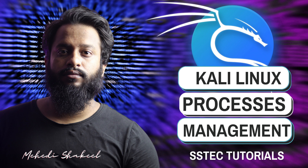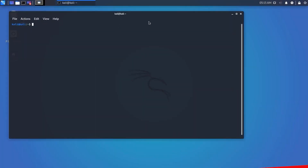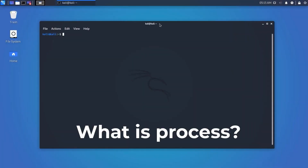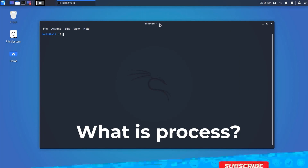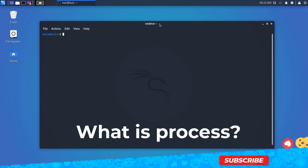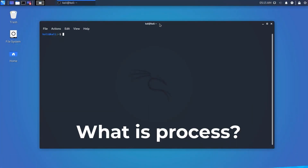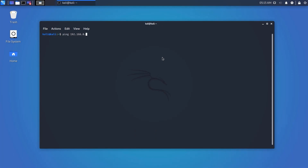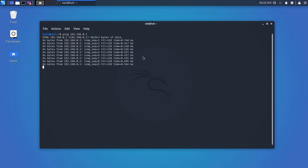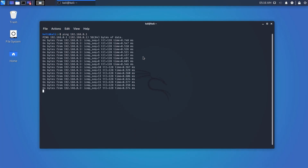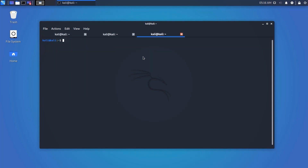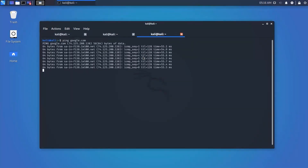So what is a process? An instance of a program is called a process. In simple terms, any command you give to your Linux machine starts a new process, and you can have multiple processes for the same program. For example, running a ping to my router creates a process, and I can run multiple ping processes at a time.